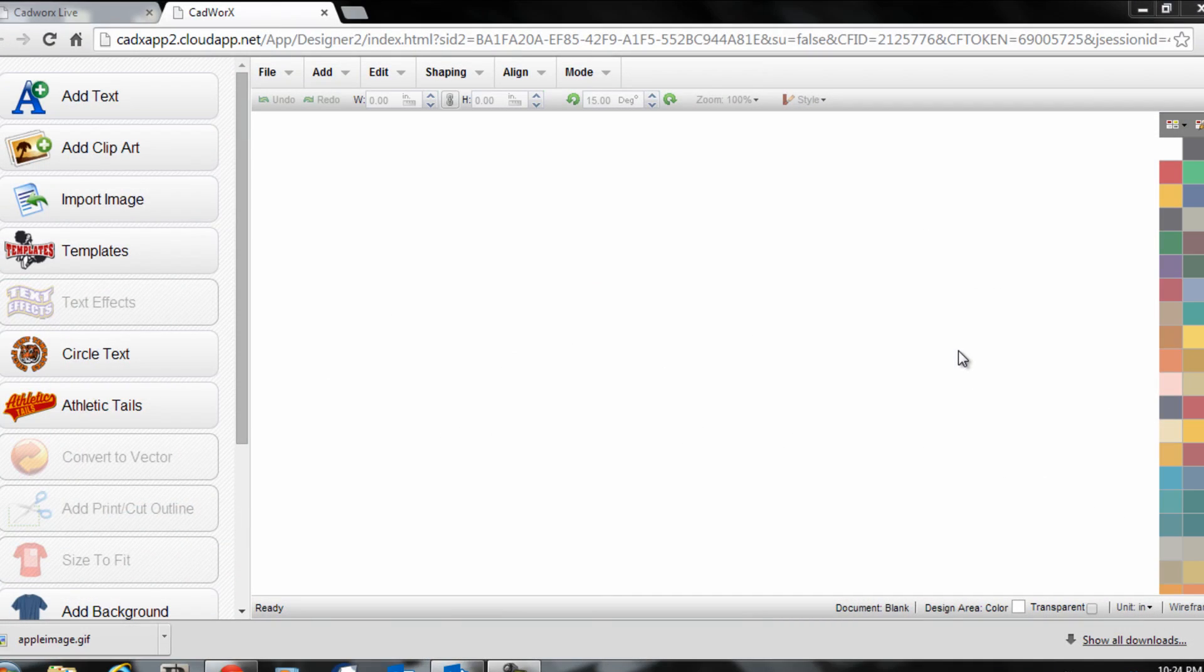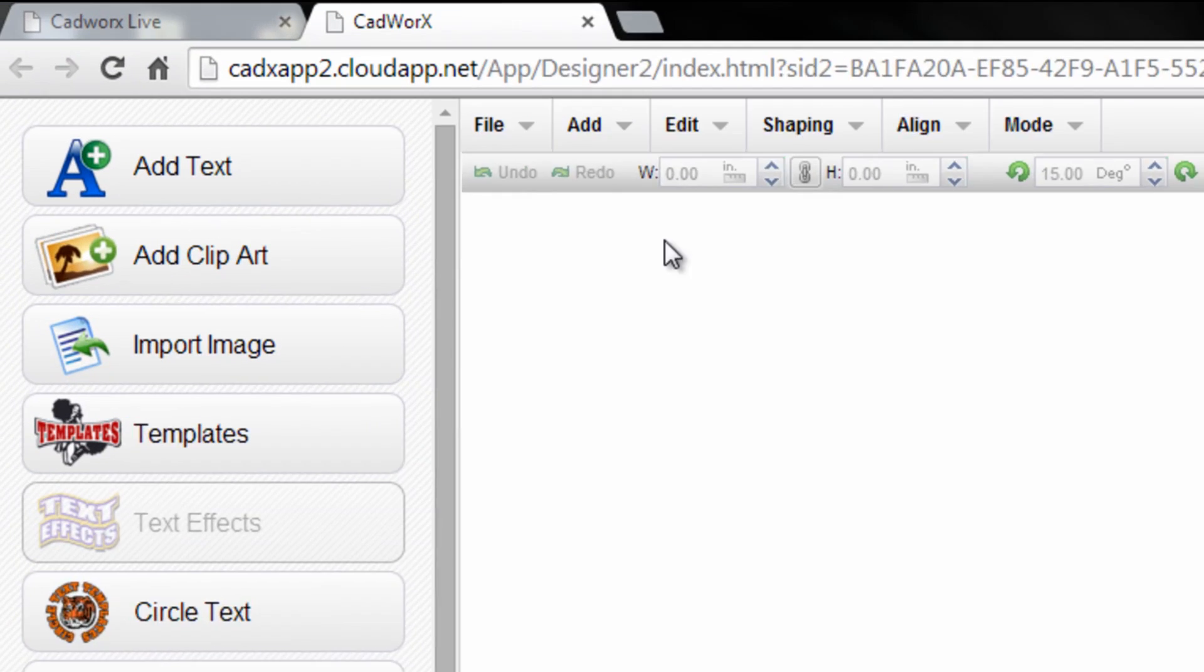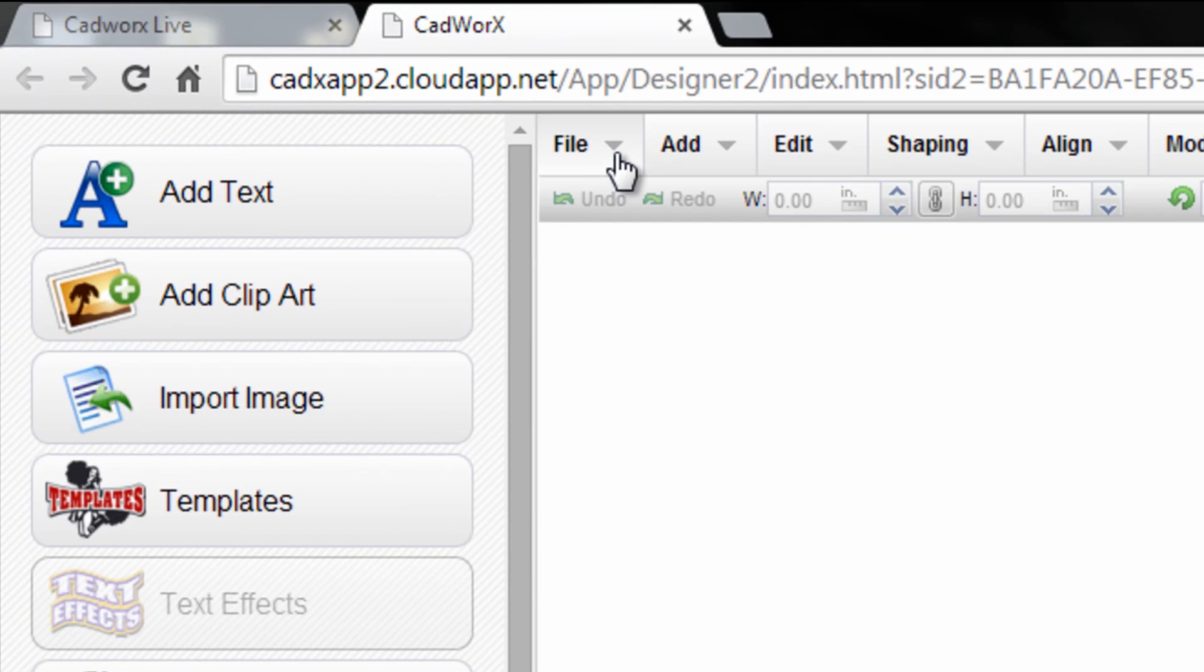Hi, I'm Josh Ellsworth with Stahls TV. In this CADworks tutorial, we're going to teach you how to import and vectorize a piece of raster art to make it cuttable. Once you're in the CADworks designer, all you need to do...